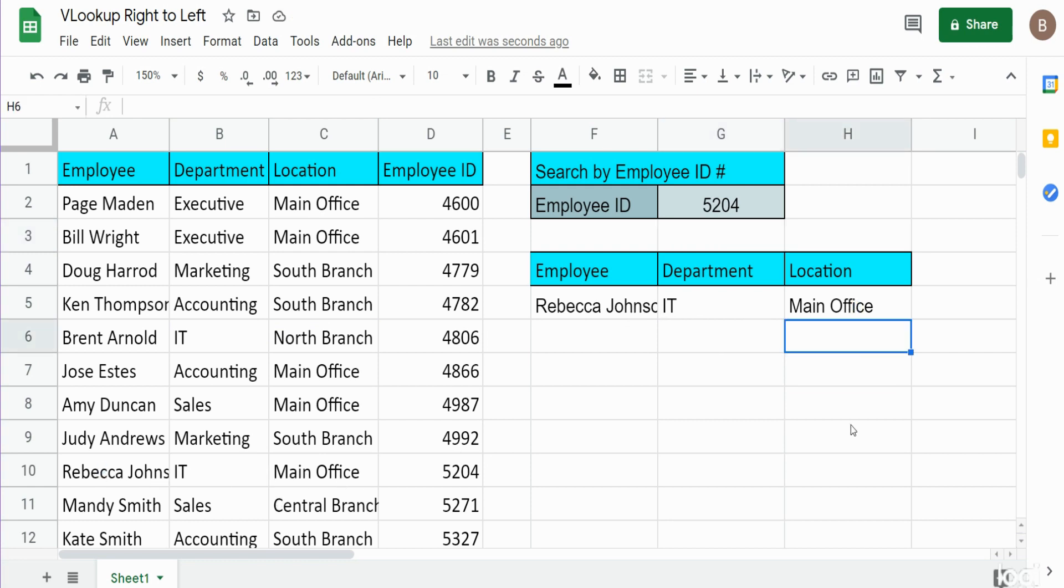So that is how you can perform a VLOOKUP in Google Sheets when you want to search from right to left without altering your original data set. Hey, if you liked what you saw today, please hit that subscribe button. Thanks for watching.